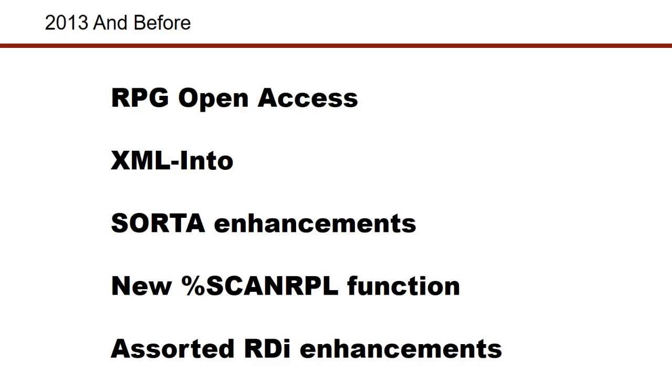But what I've found is over the last five years, I have seen some really significant changes to both RPG and RDI, and I want to go through them with you and demonstrate what they are.